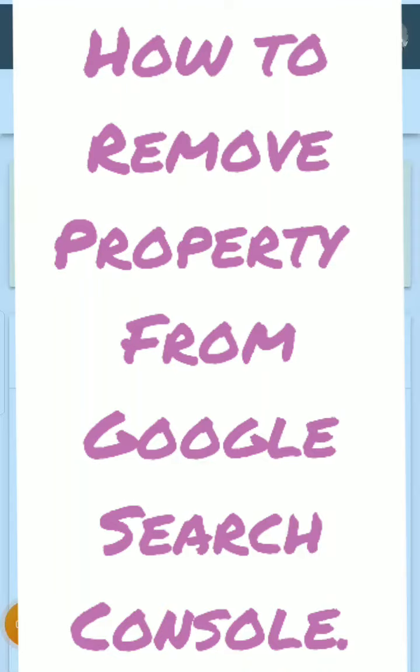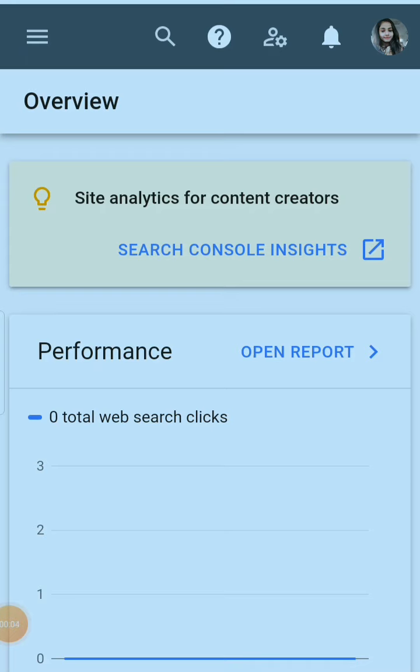Welcome back to my channel. So guys, today if you are looking for how to remove any property from Google Search Console, I'm going to tell you about this. This is a really very simple process, so let's start.